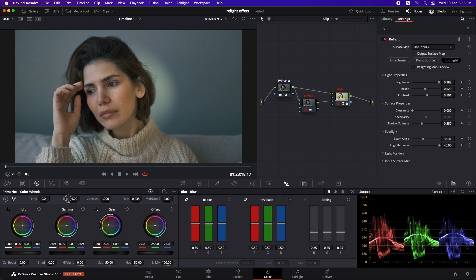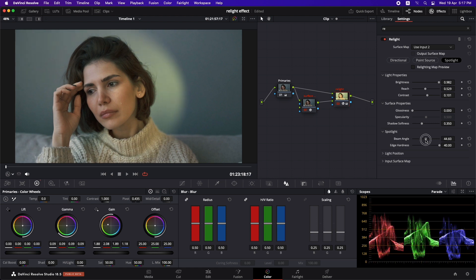I think let's just make it a little warm because that is something that is my personal choice. So now that we have it, we can just increase the beam angle a little bit. Just like this. Let's see the before and after.